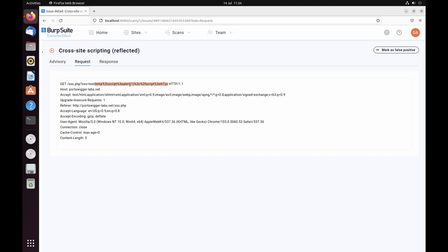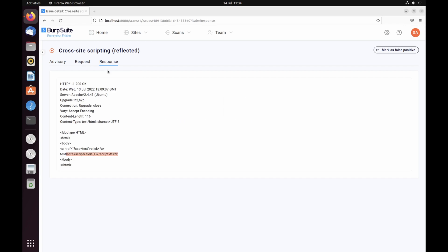Open the request and notice the proof-of-concept payload that Burp Scanner sent to your site is highlighted. Open the response and observe that this payload was reflected in the returned HTML content, potentially enabling an attacker to execute arbitrary JavaScript in another user's browser.